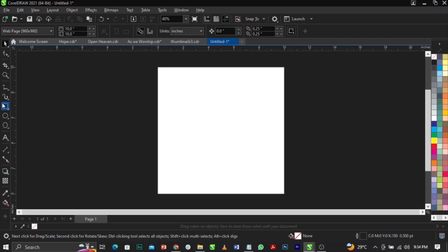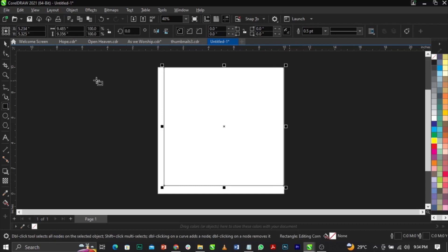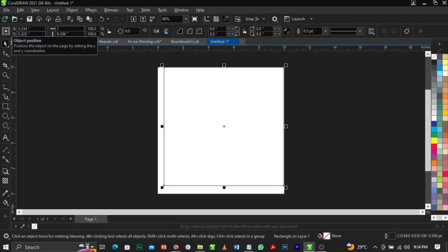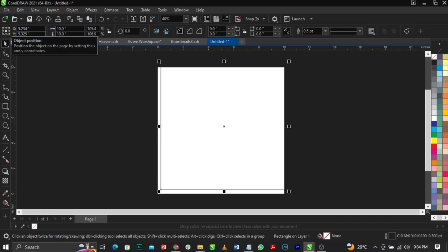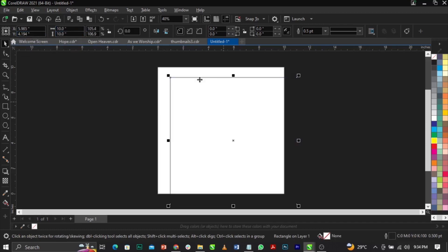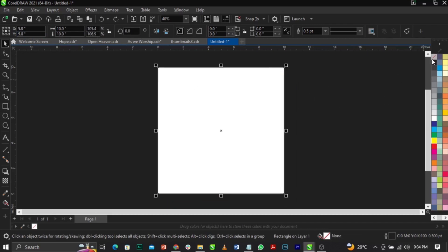I'm going to bring in my rectangle tool and draw right here. Once I do that, I'll set it to 10 by 10, press Enter, then press the letter P on my keyboard. The next thing we're going to do is remove this black stroke — come over to this red sign here and right-click.